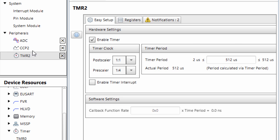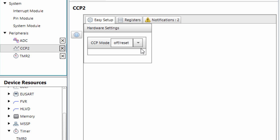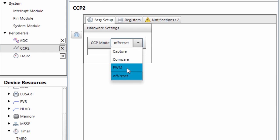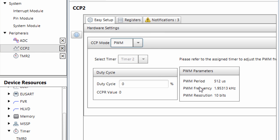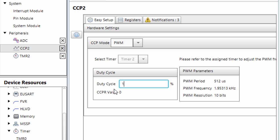Select CCP2. We're going to select the pulse width modulation. The period of 512 microseconds is going to give us a PWM frequency of 1.953 kHz.